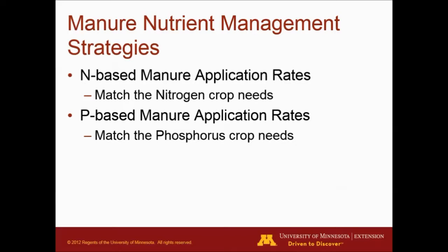Let's start with manure nutrient management strategies. Typically when we apply manure we want to either match the nitrogen crop needs or we want to match the phosphorus crop needs. These are known as the nitrogen-based manure application rates or phosphorus-based application rates.